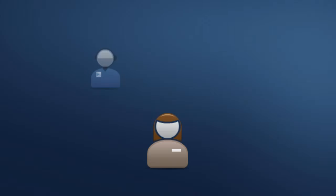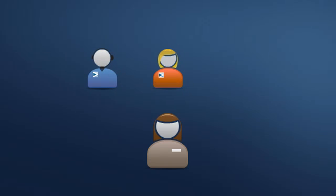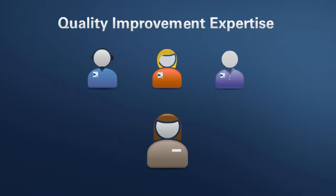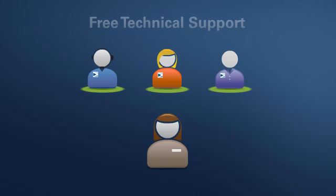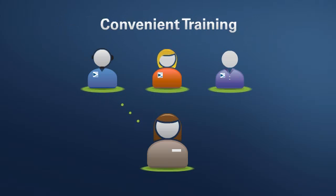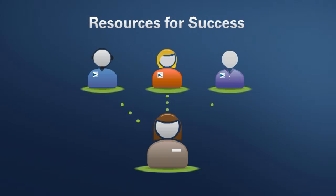Professionals also choose Minitab because every member of our customer service team has quality improvement expertise. We provide you with free technical support, convenient training opportunities, and the resources you need to succeed.